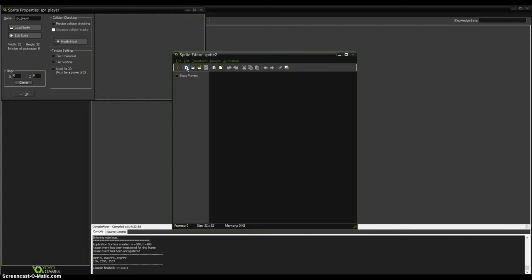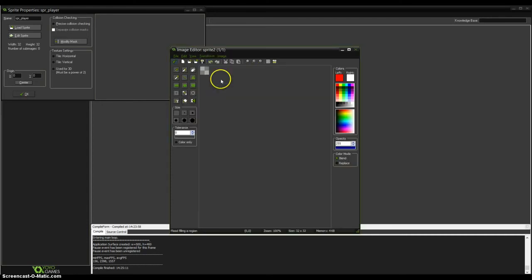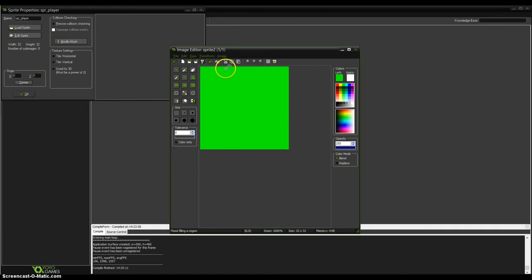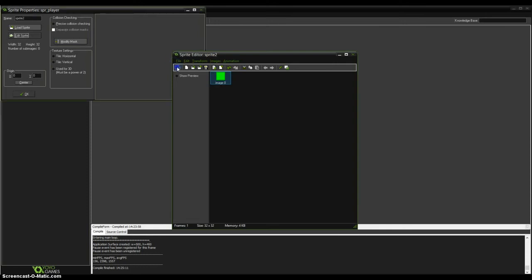Click on this blank paper - it's called creating a sprite. It must be 32x32. Click OK, then double click on image 0 and create a nice green player - or it can be blue. Draw whatever you want, it must look like a player. I will make it green with some darker borders. When you have it, click on the green tick, again green tick, and OK.